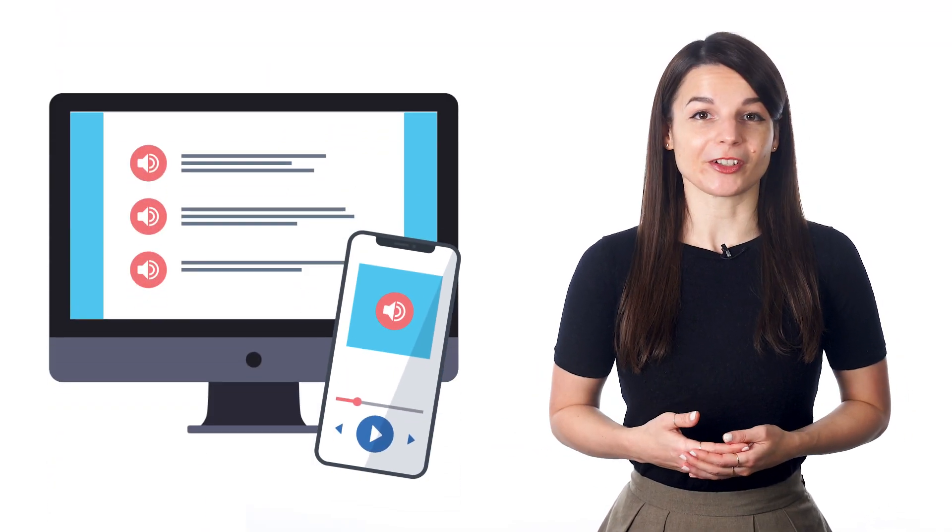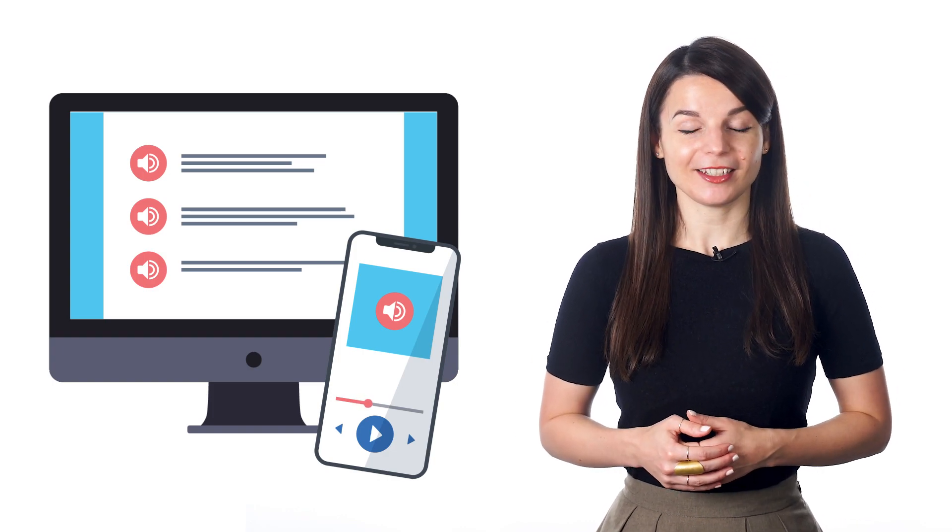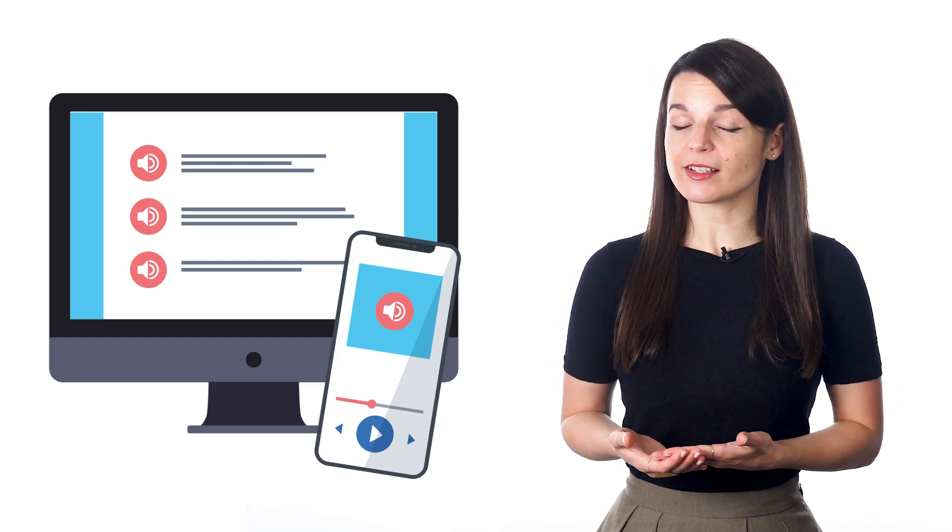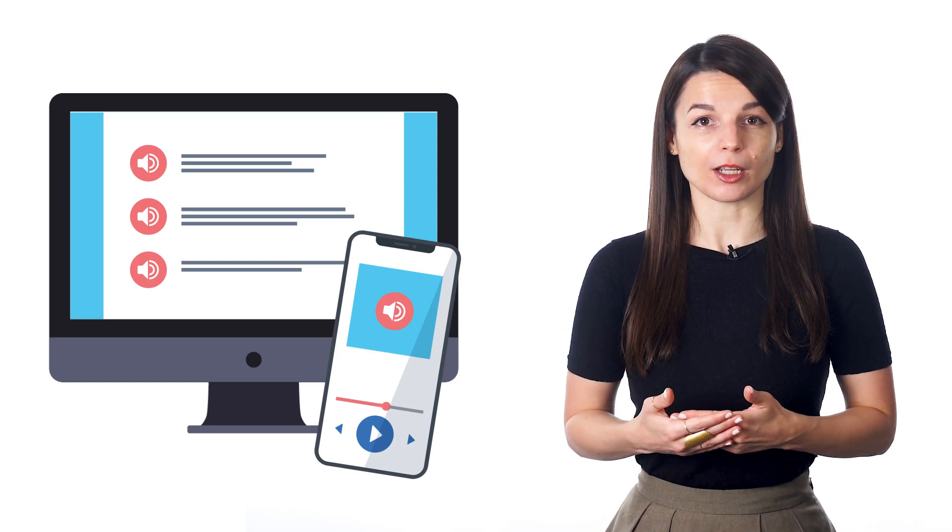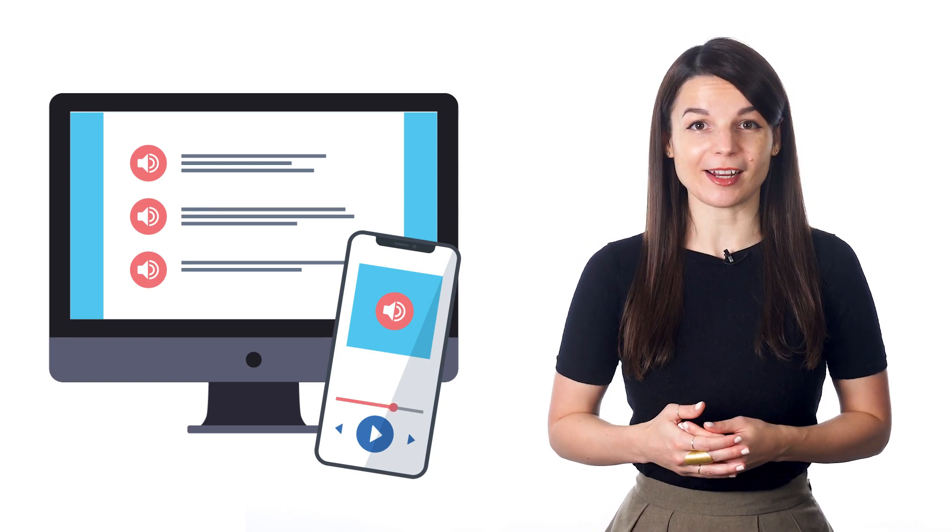You can find the lyrics to the song with a search online, and you can search for a translation as well. As you listen to the song, read the lyrics. This can help you connect the sounds you're hearing with the characters or the letters you're reading.